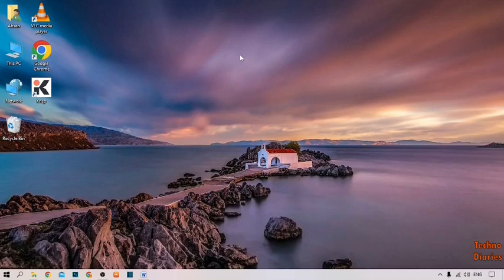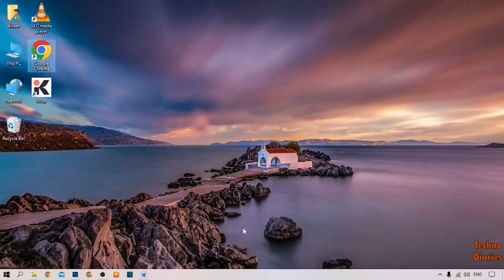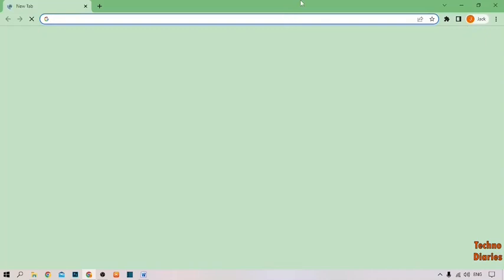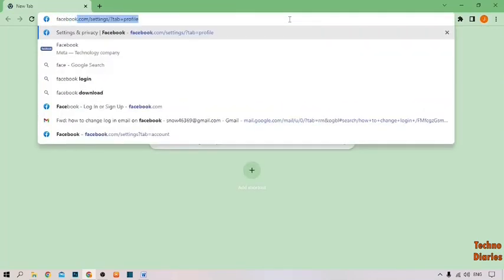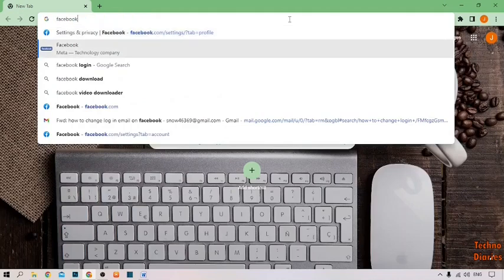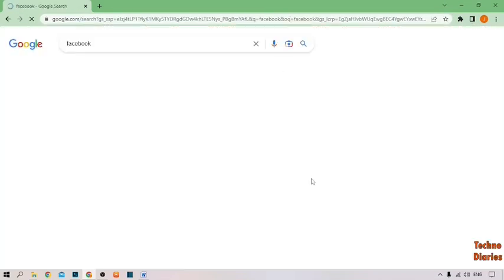To change the login email on Facebook, simply open Google Chrome. Type Facebook and press enter. Here you can see the Facebook login or sign up link, so click on the first link.